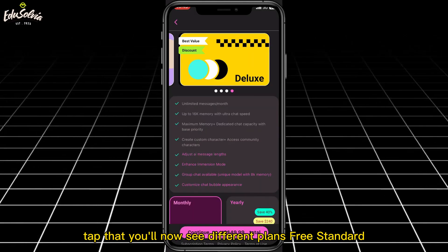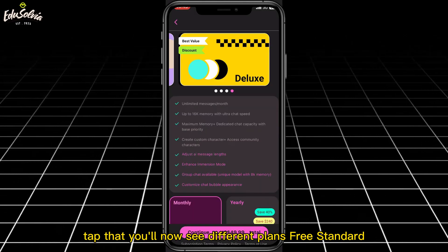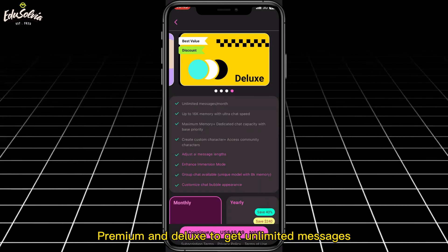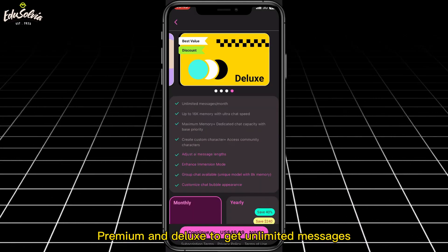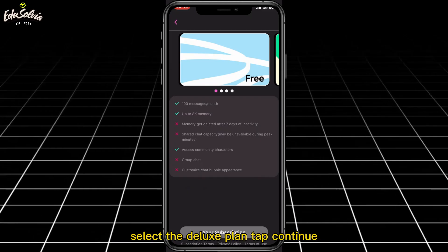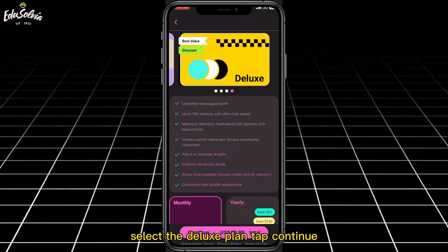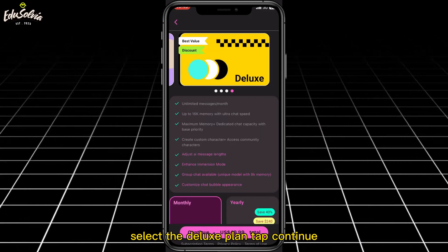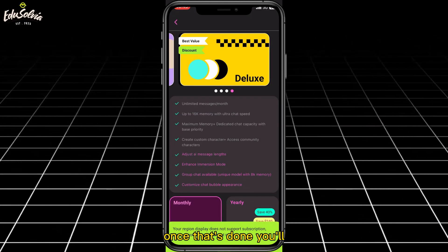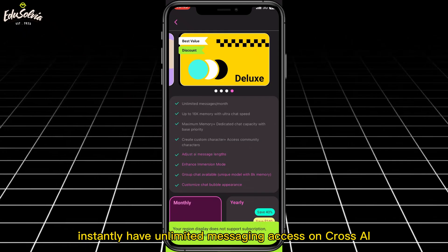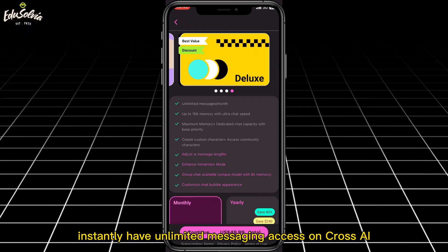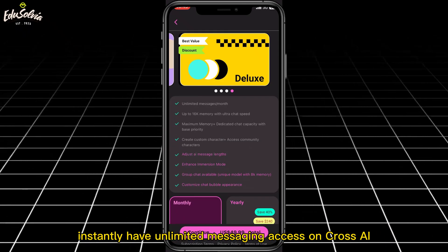Tap that. You'll now see different plans: free, standard, premium, and deluxe. To get unlimited messages, select the deluxe plan, tap continue, then complete the payment process. Once that's done, you'll instantly have unlimited messaging access on Cross AI.